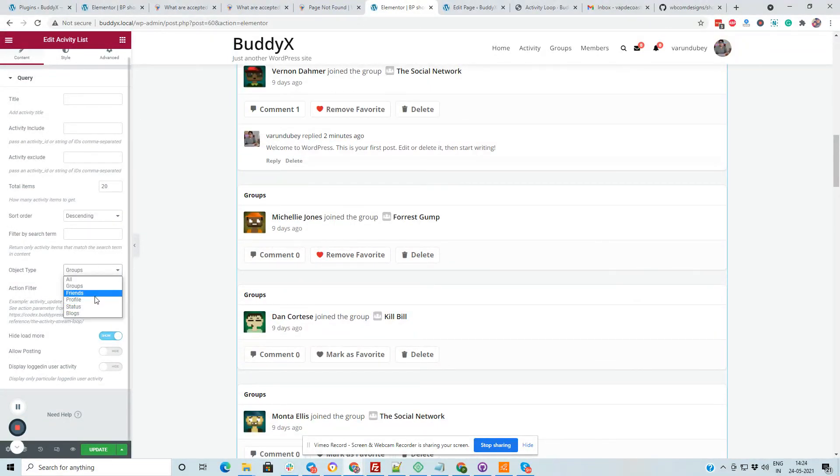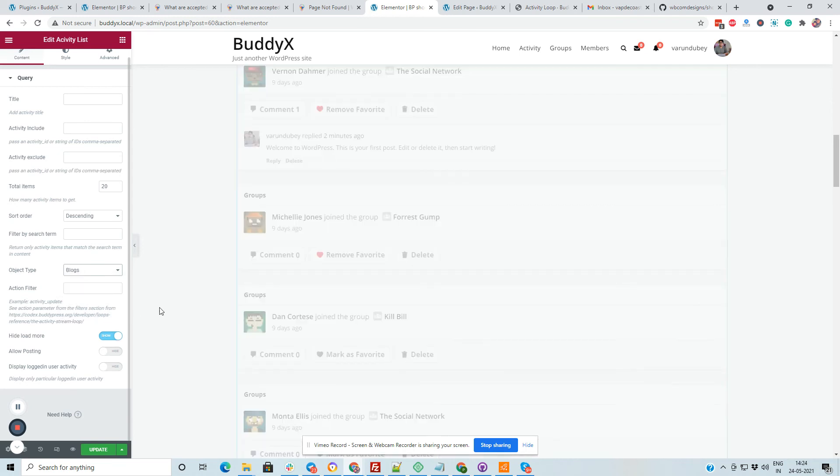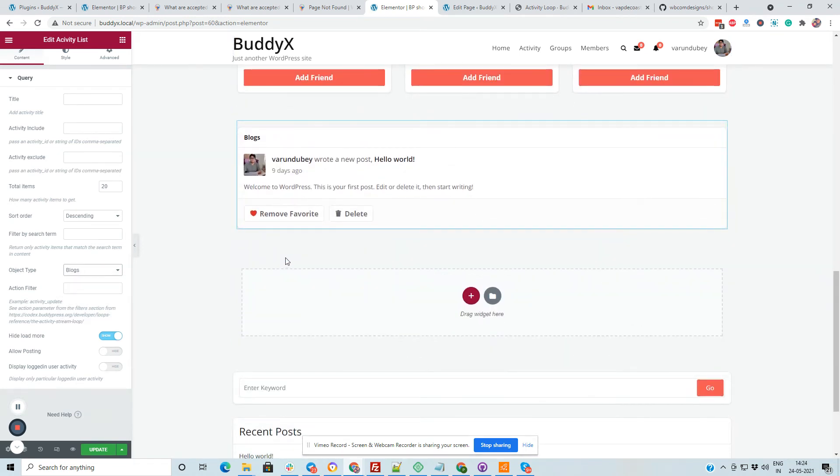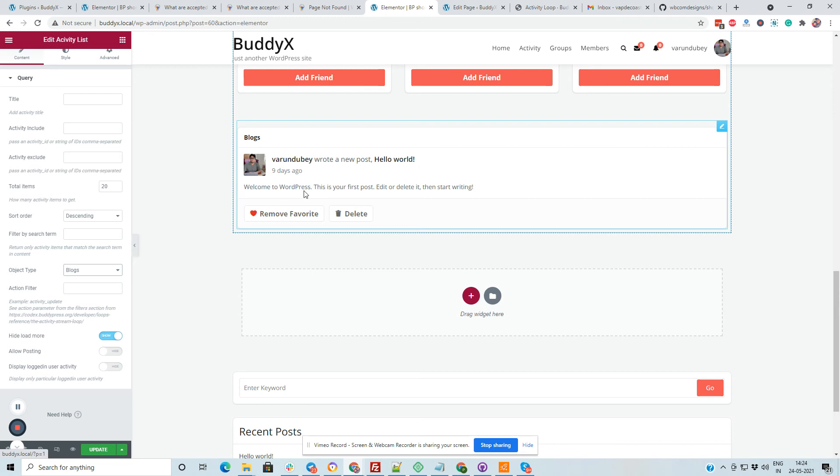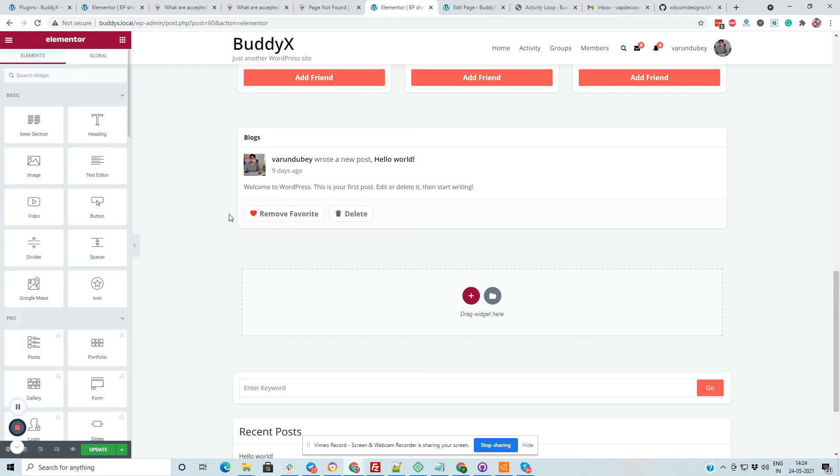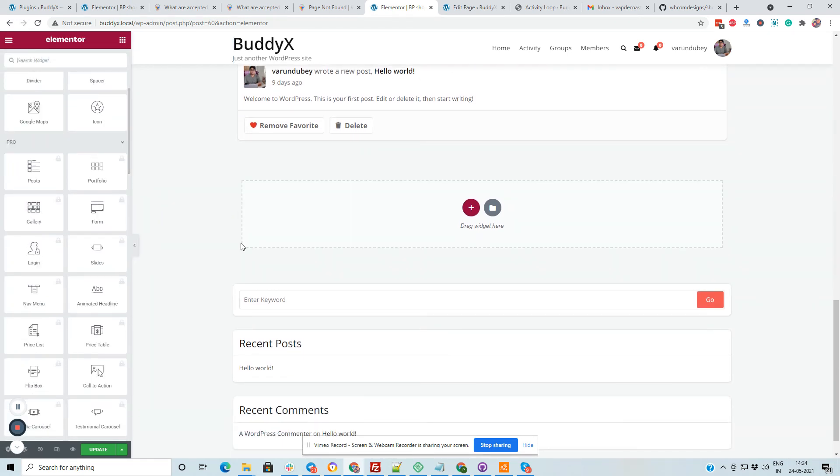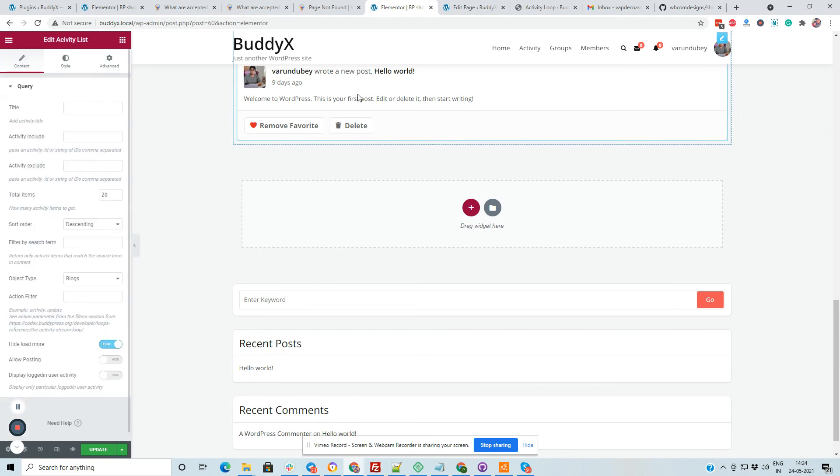Same like this one for the friend component, for the blog component, like any activity which is related to the site-wide activity including the blog component like this one. So it will really give you flexibility like what exactly you are planning to display there.